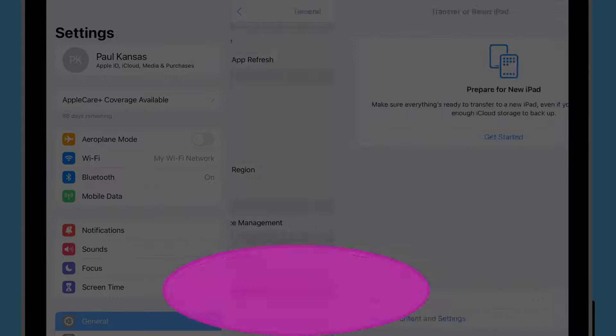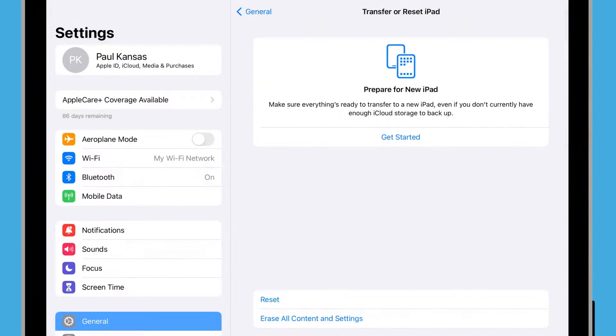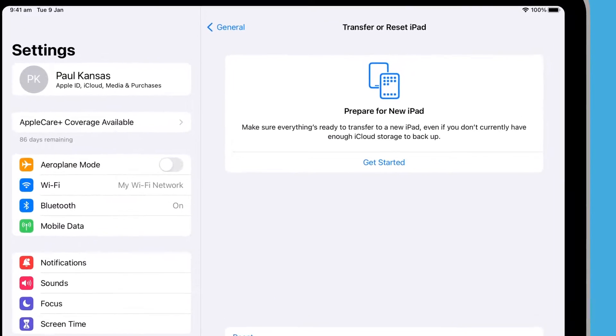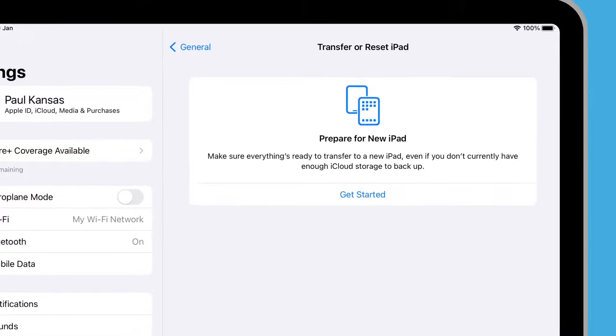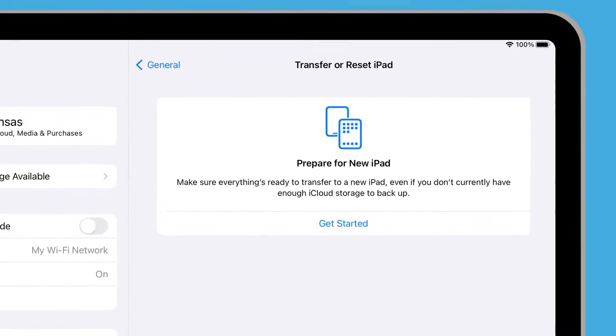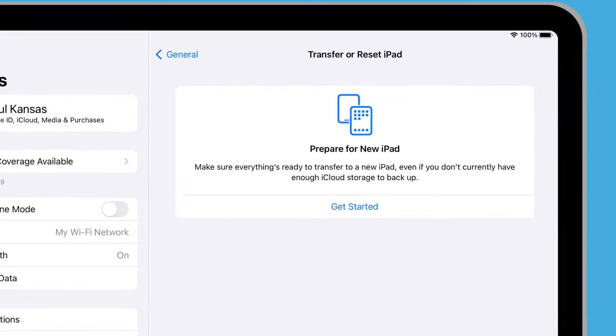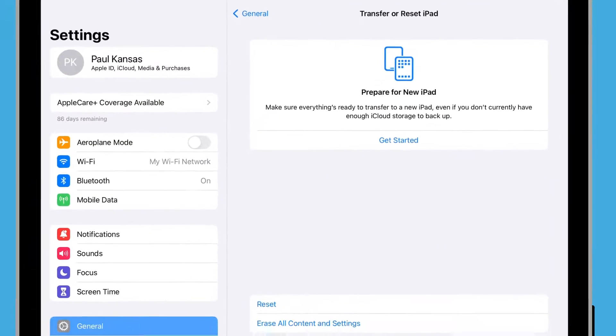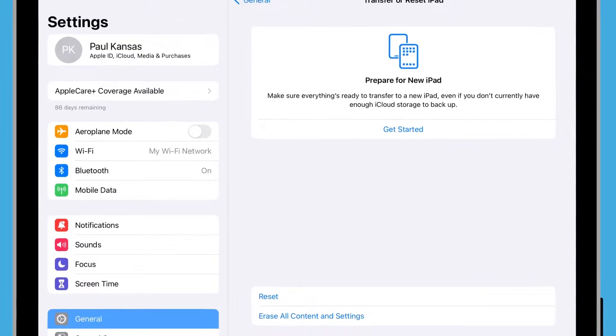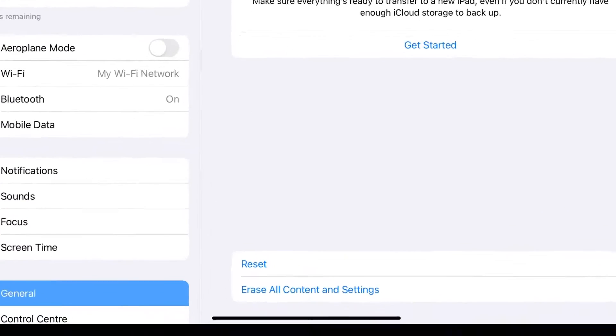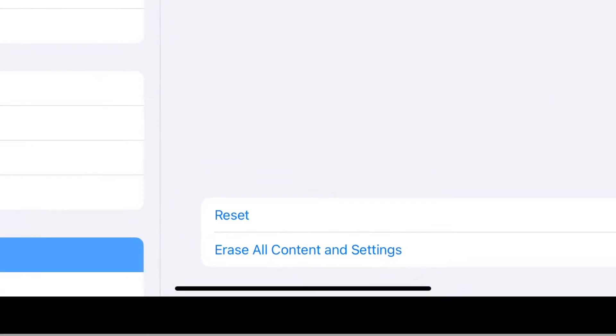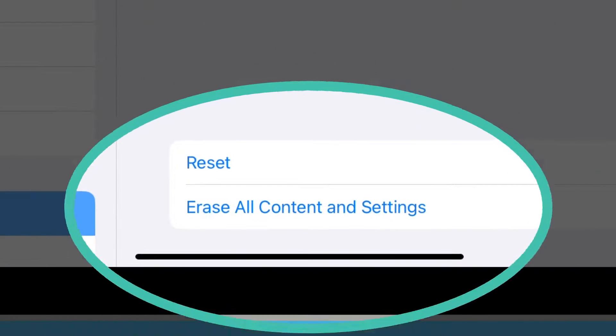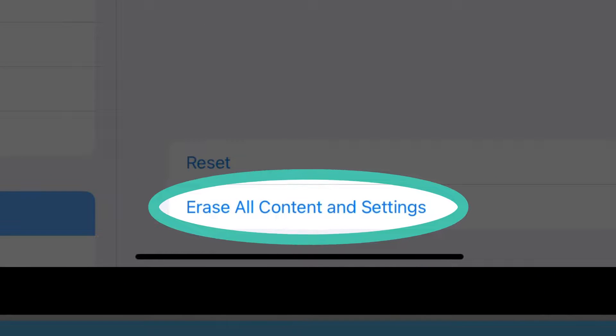If the previous owner wants to transfer the content of this iPad to a new iPad, they can start that process here. But we're not going to do so for this demonstration. Instead, we'll look to the bottom of the screen and choose the second option: Erase all content and settings.